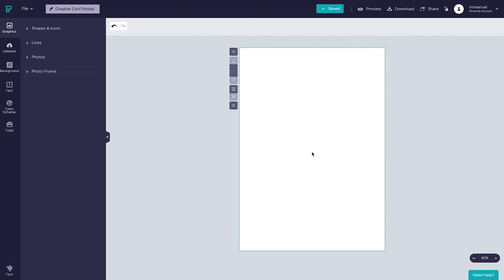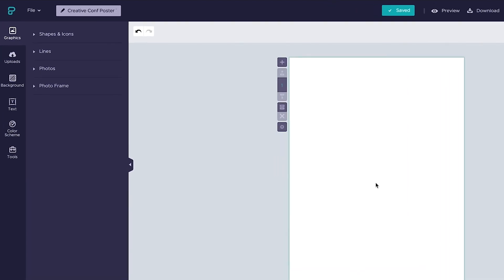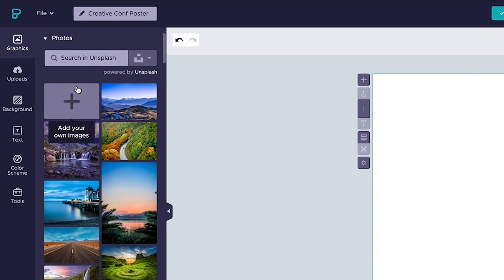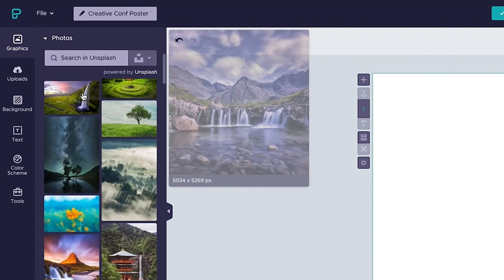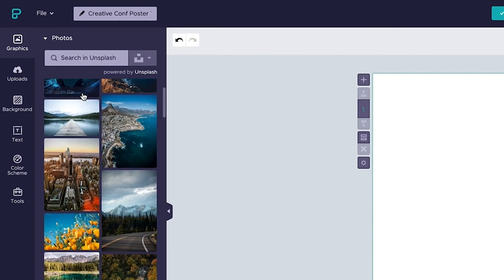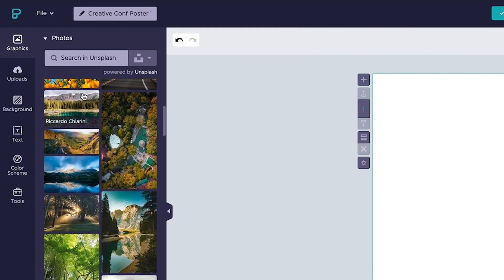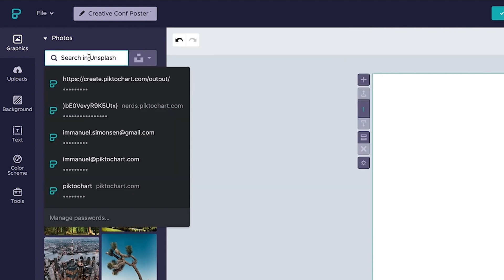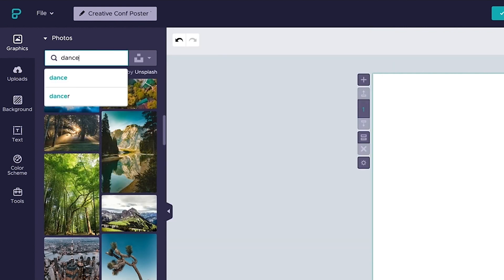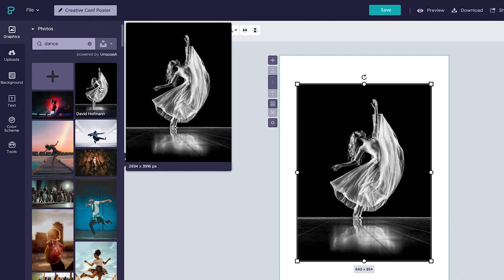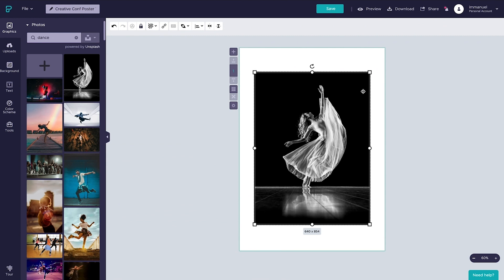Now the first thing we want to do is add a background image that covers the entire page. So let's hop up to the graphics panel, select photos, and in here we can choose from literally hundreds of thousands of totally free, totally amazing images from Unsplash. For now, let's just type in dance, click this black and white photo to add it to the page.